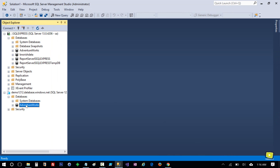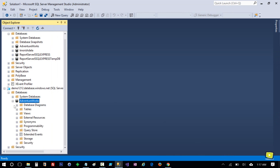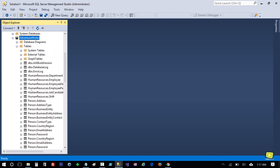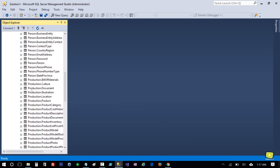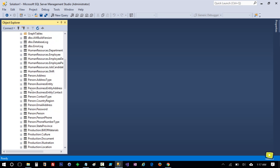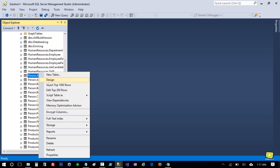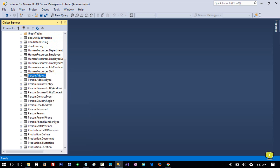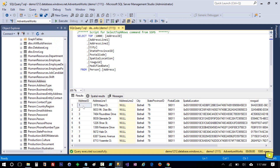And here you see the AdventureWorks database. If I expand it and then expand Tables, you can see all the tables here. Let's open person.Address, select the top thousand records, and you can see the output here.